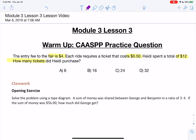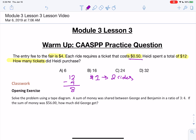If she spent $12 and $4 of that was the entry fee, then we can do 12 minus 4, which equals 8. That means Heidi had $8 left to purchase tickets for the rides. In $1 you can get two rides, because each ride is $0.50. So if she has $8, 8 times 2 is 16. So your answer is B, 16 tickets.